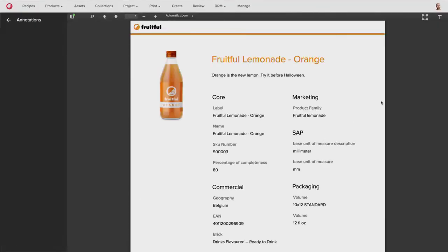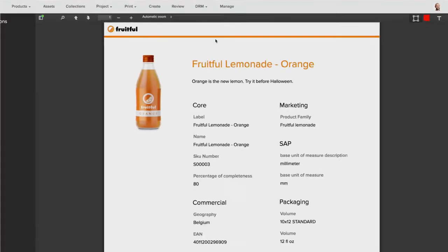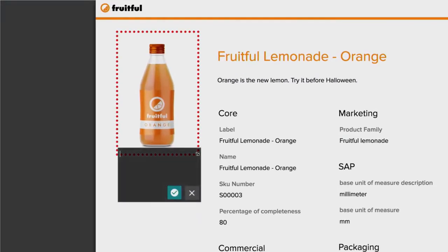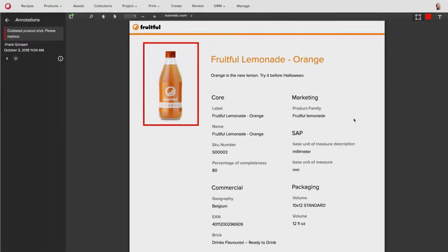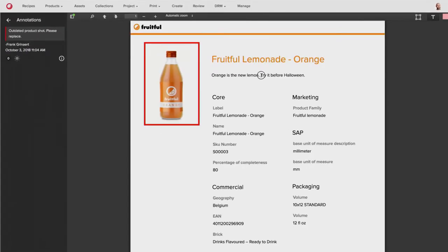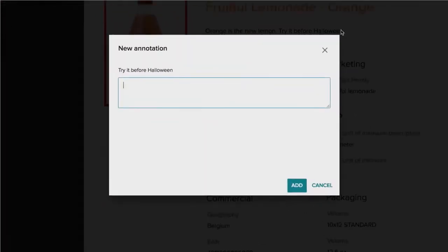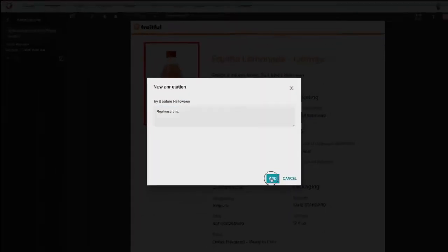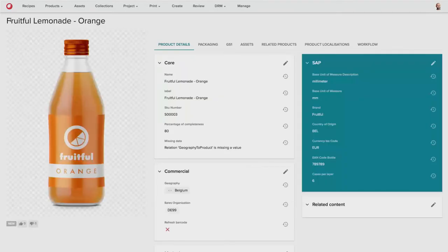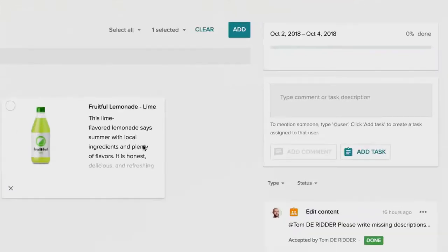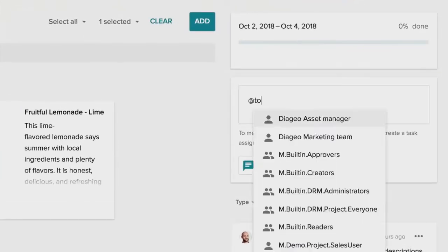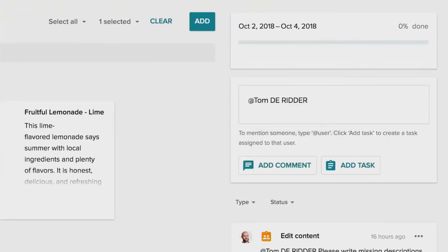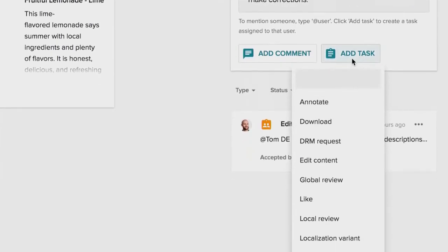He can go into an annotation screen to actually provide annotation markup on a PDF that's been created from the provided content. And he notices that the product shot that's been added is a bit outdated. So that needs to be changed, as well as he doesn't like the description that has been provided in the headline. He can take that singular product and send a specific task back to the copywriter to review the annotations and make corrections.